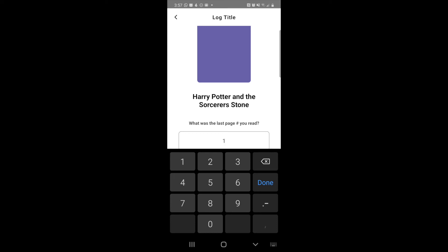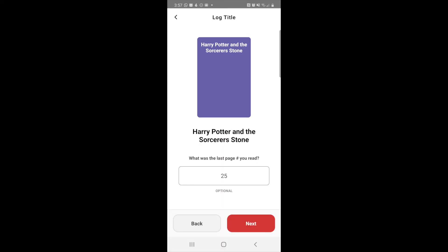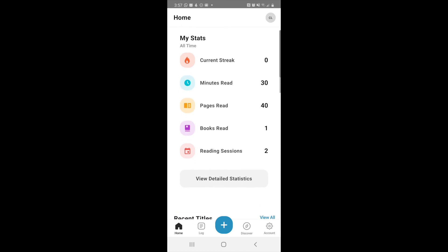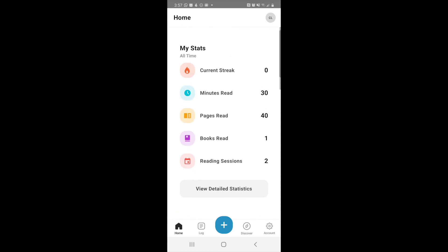They didn't finish the book, so we just hit no and then finish as in finish the reading session. And then now it shows that you've read a total of 30 minutes, or Cartoon has, and they've read a total of 40 pages. That is how you log minutes read.